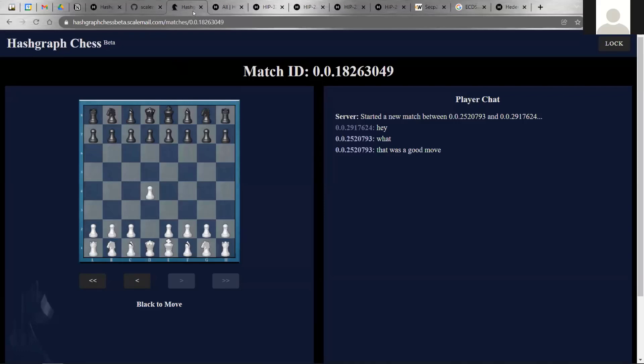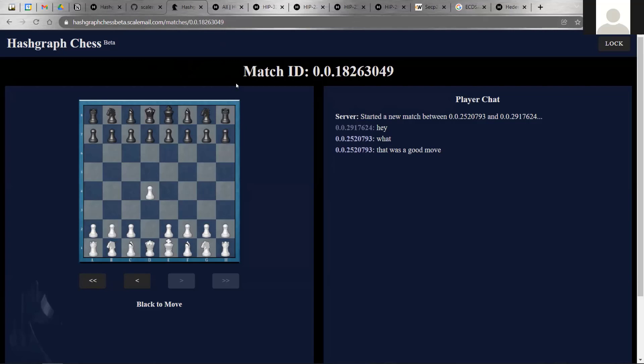Feel free to clone it on your end and better understand how he used Hedera under the hood. Basically, here's what a game looks like. He logged the state of the game as a topic with Hedera consensus service, and he also included a nice chat here for the different players. That is the community submission that we want to highlight for this Engineering Insights webinar.